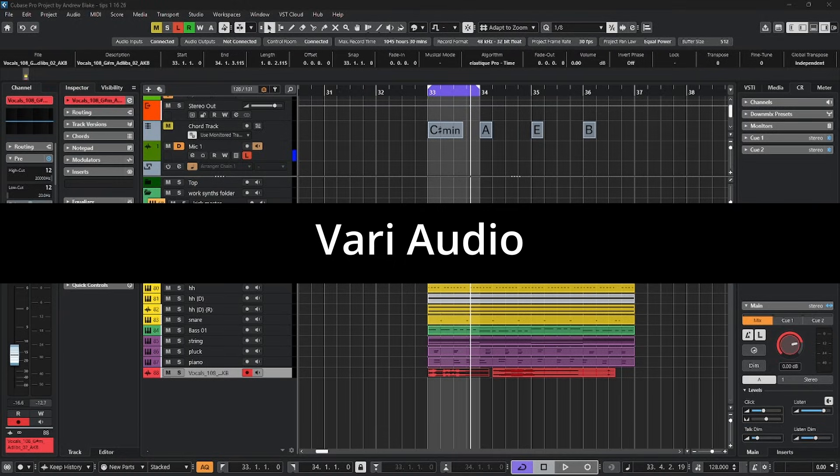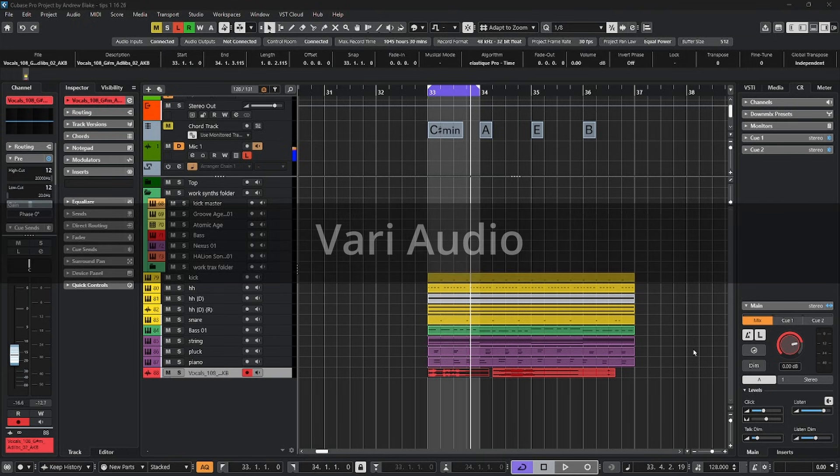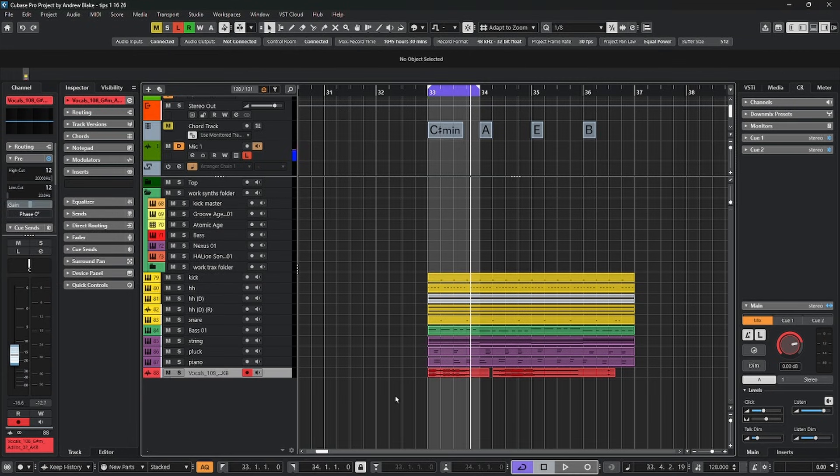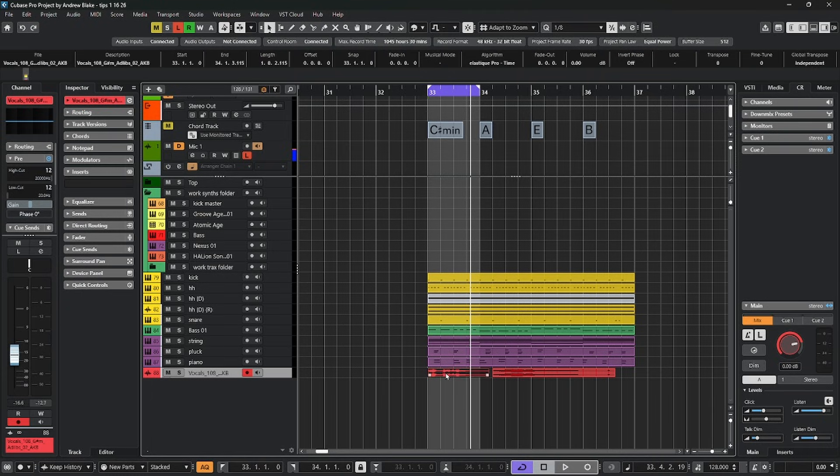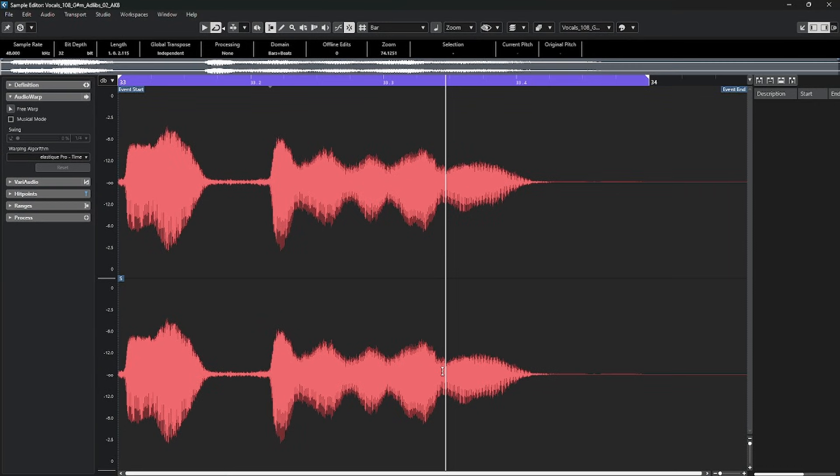Alright, let's talk about vari audio. Vari audio is Cubase's pitch correction option already built right into the program. To begin with, take some piece of audio. We'll use this little vocal piece. Double-click, open it up in the sample editor.